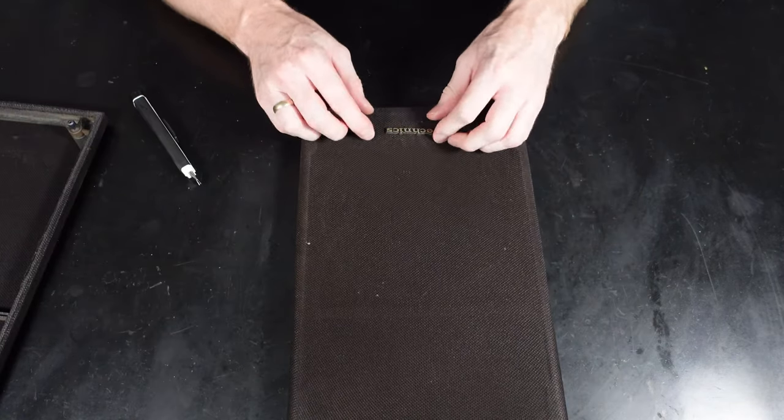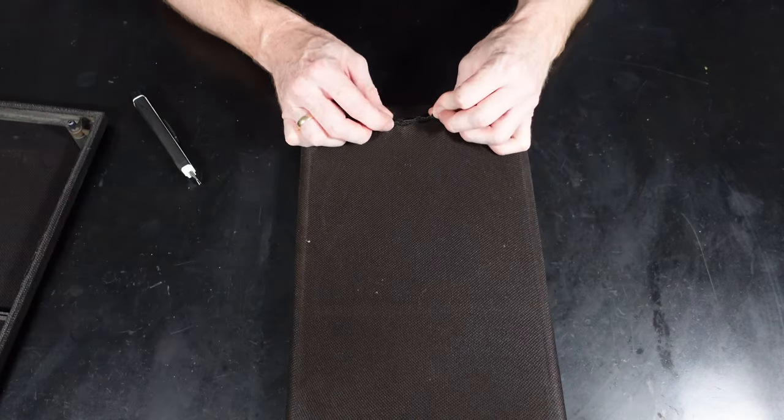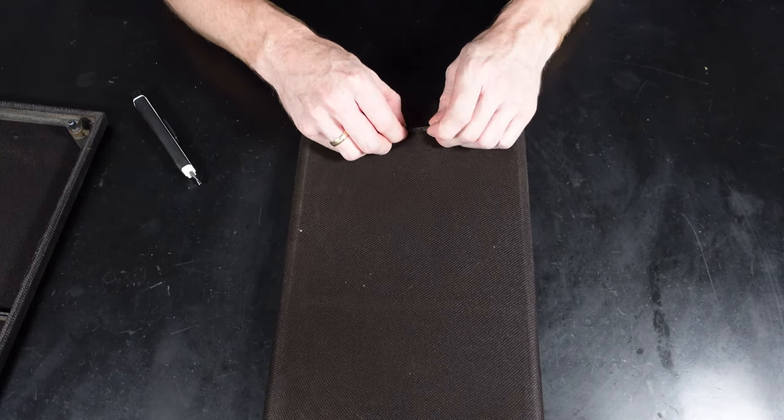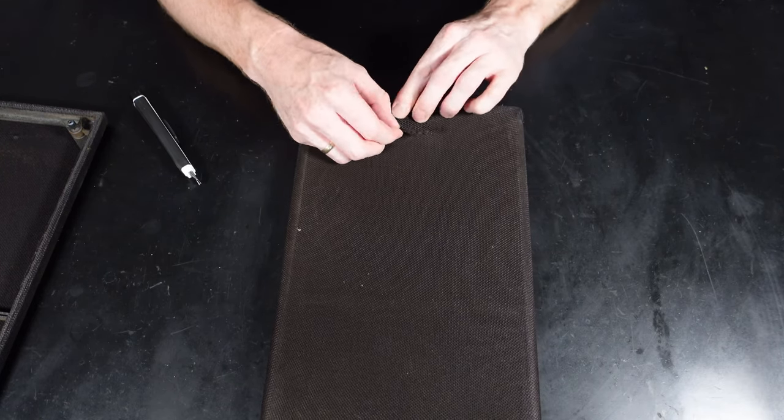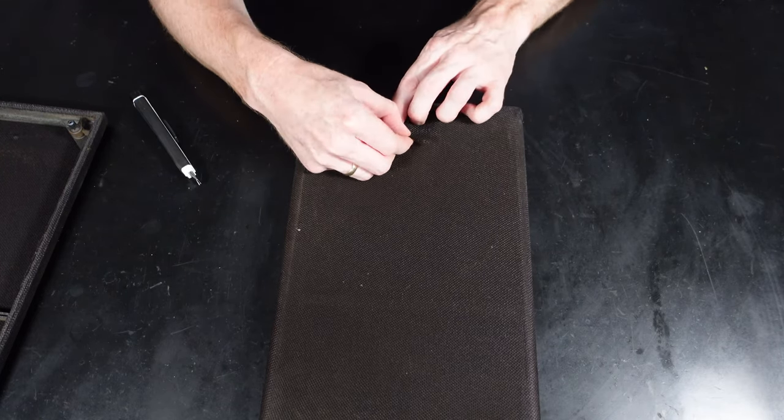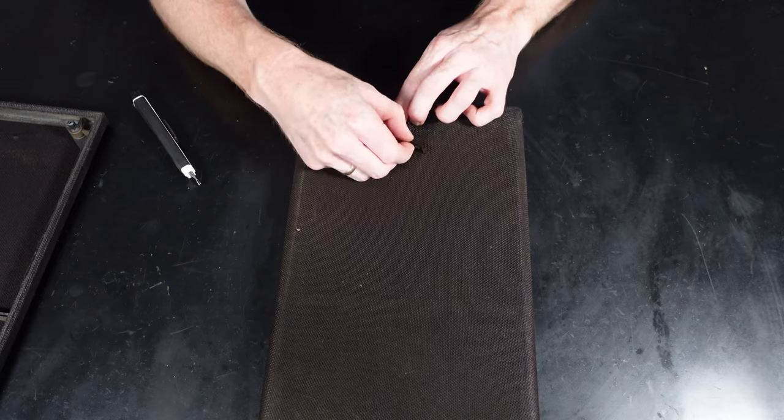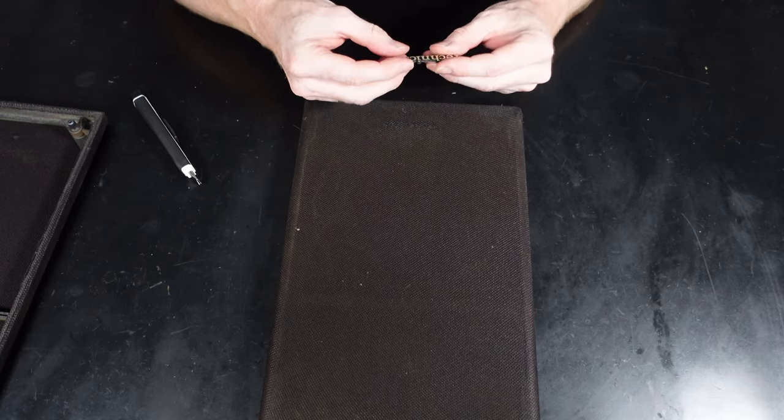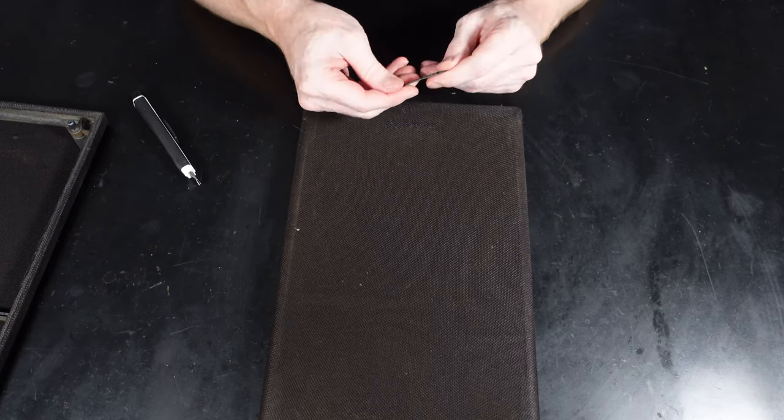Now that both grills have been hoovered, we can remove the badge first. This is just stuck on in most cases. You just need to check because sometimes it might have little clips on the back, but on this particular model it's just stuck on.